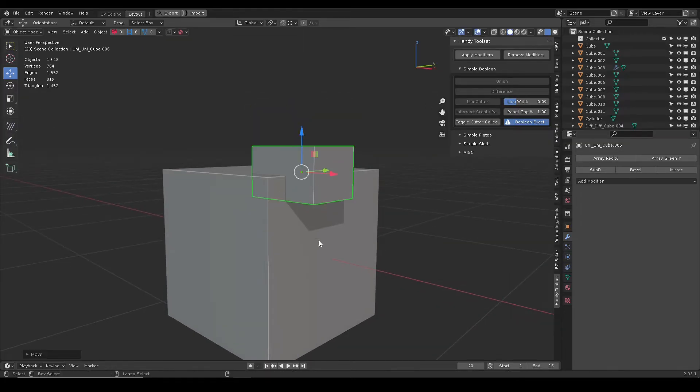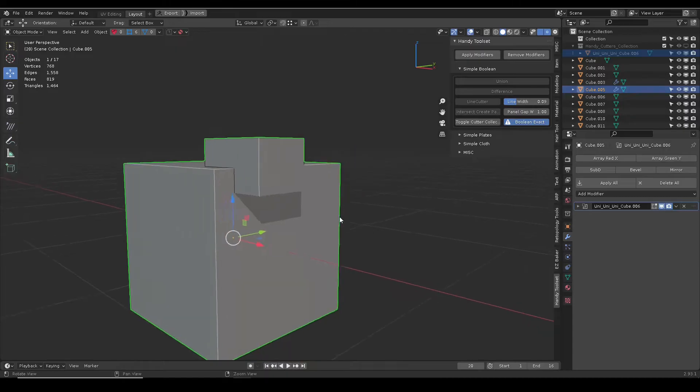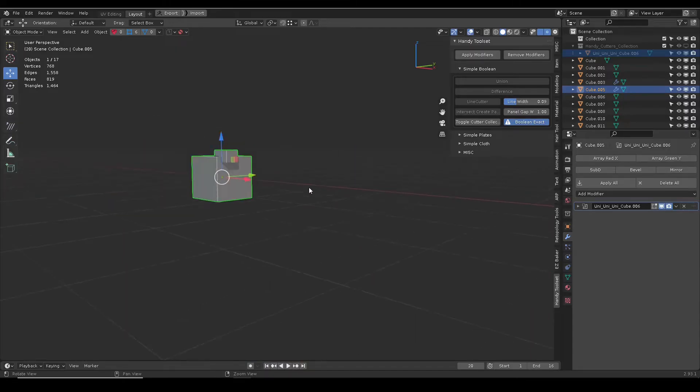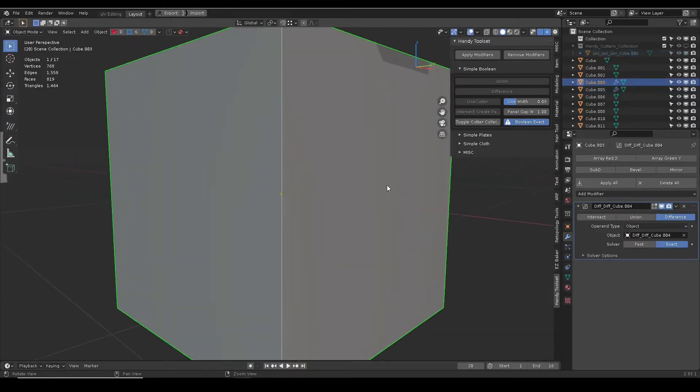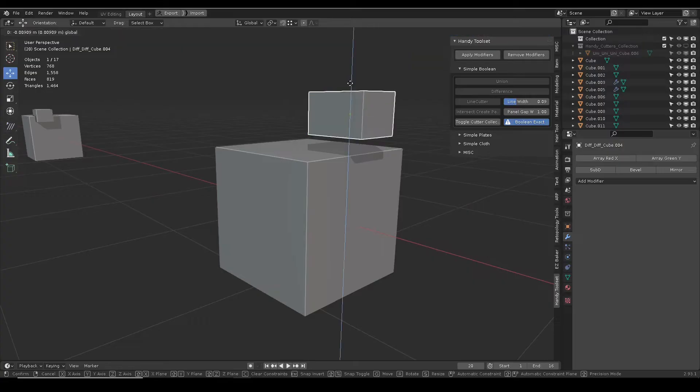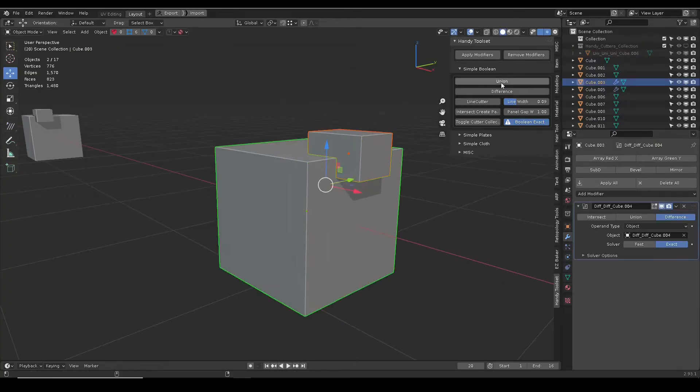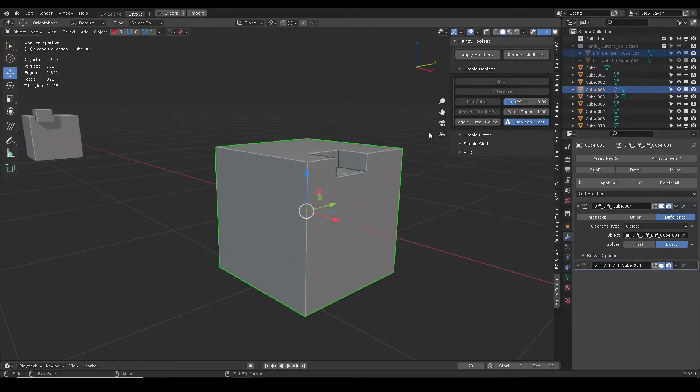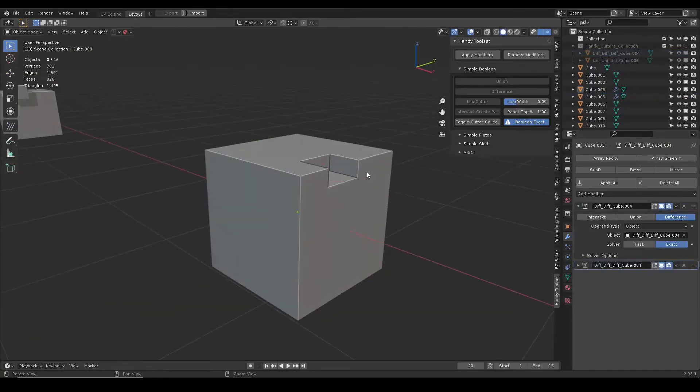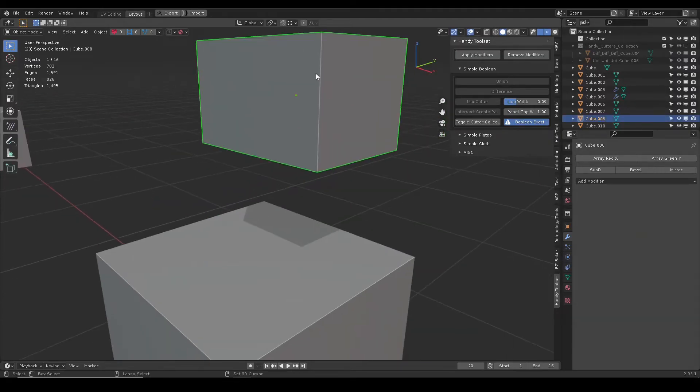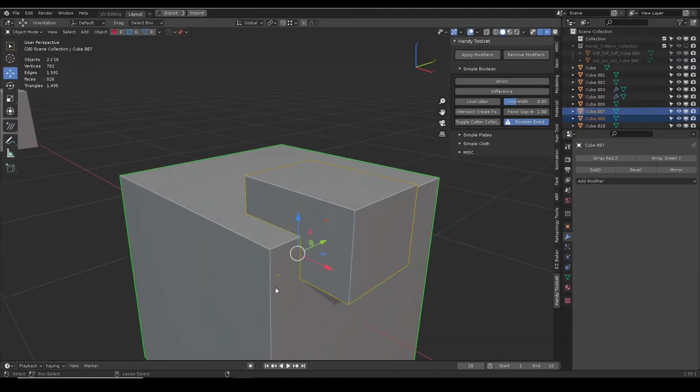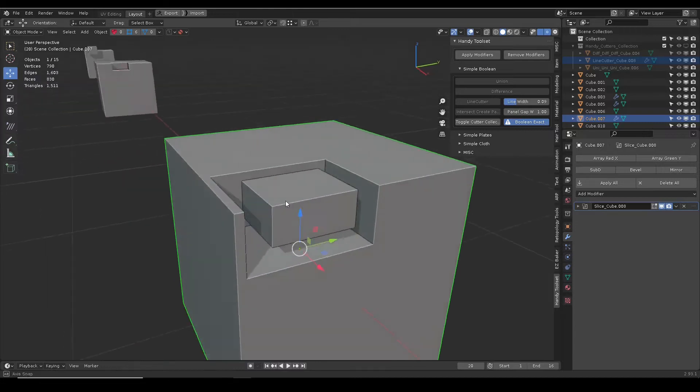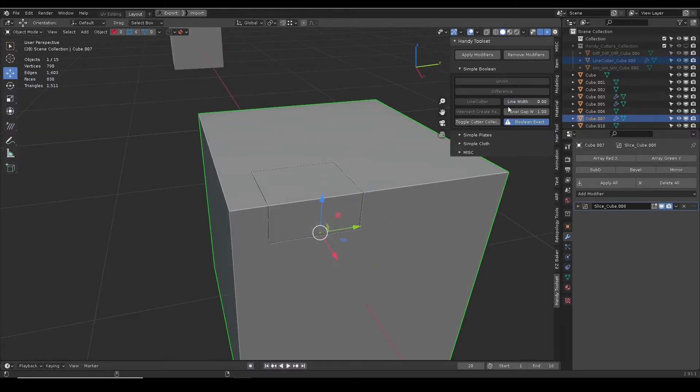The first couple of operators are simple boolean union and boolean difference, nothing fancy. The boolean object is automatically put into a cutter collection and hidden. When it comes to the slice cutter, there is a line width slider which can adjust all of line width on the base object.